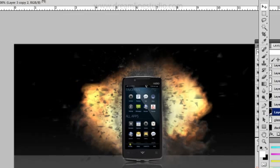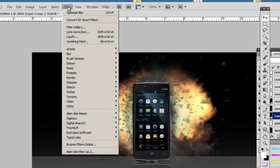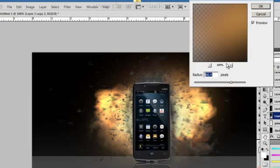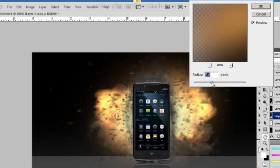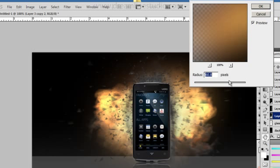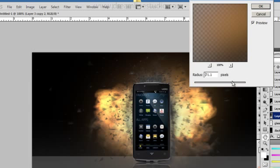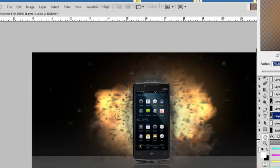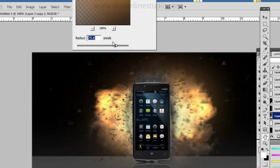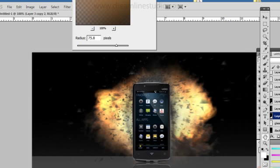I'm just going to go with my original thought. I'm going to go with a blur, Gaussian blur. I'm going to leave it at 75.8 pixels.